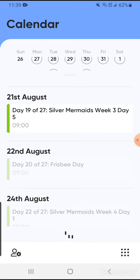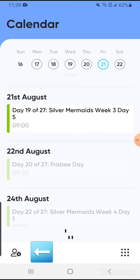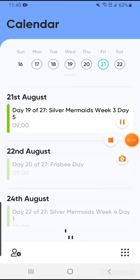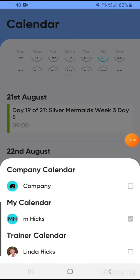Down in the left hand corner you will see a little person with a wheel on it — go ahead and click on that. When you click on that you will see your calendar, company calendar,